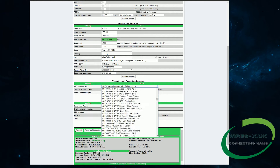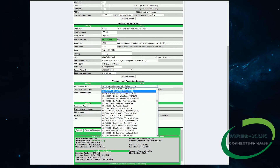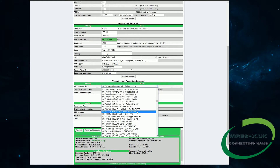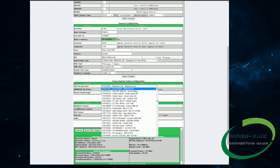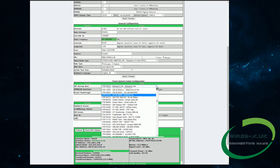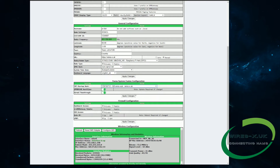There is a whole list of reflectors here for you to choose from. Two of the UK's popular ones are CQUK and UKHub. So we are just going to pick a room here, click apply, and then that will send that information to the Pi, to the MMDVM, and change the room for us.